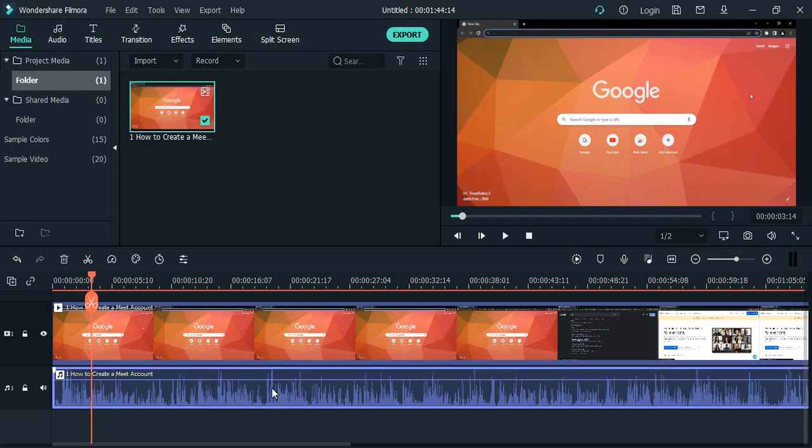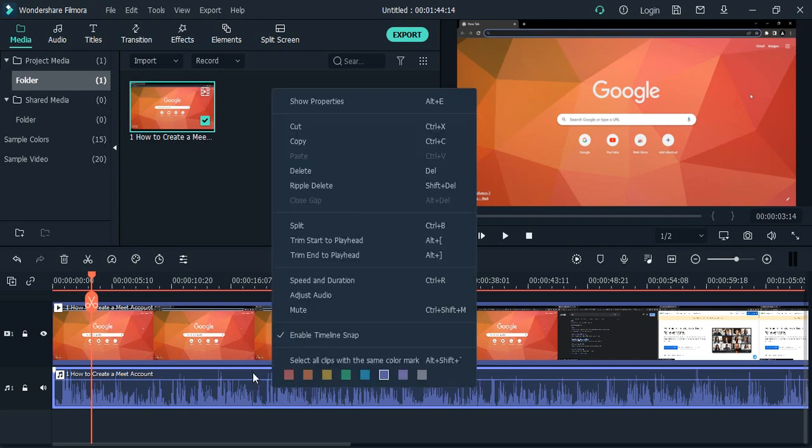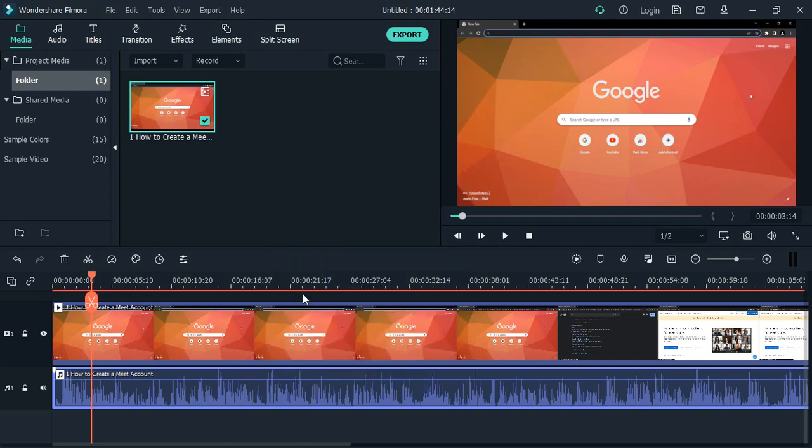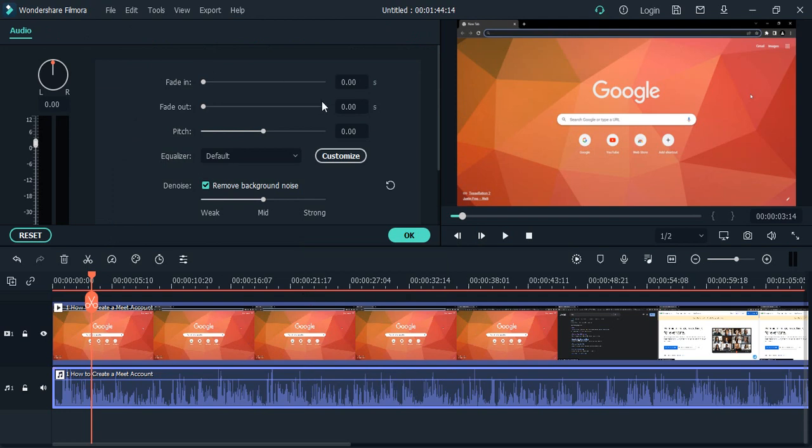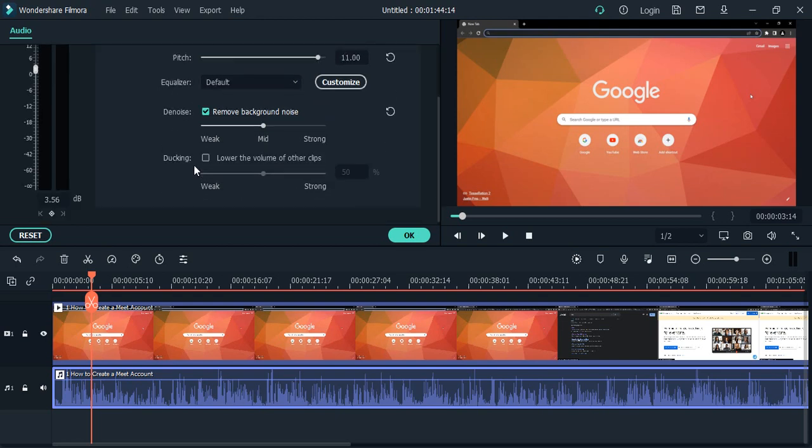The next step is you just select the audio file, the audio track, right-click over here, go to adjust audio. Here you will get this kind of equalizer or you can say controls panel that you can work with. Using this you can manipulate the pitch of the audio, you can equalize it, you can denoise it, and you can lower the volume of the other clips or you can perform ducking as well.